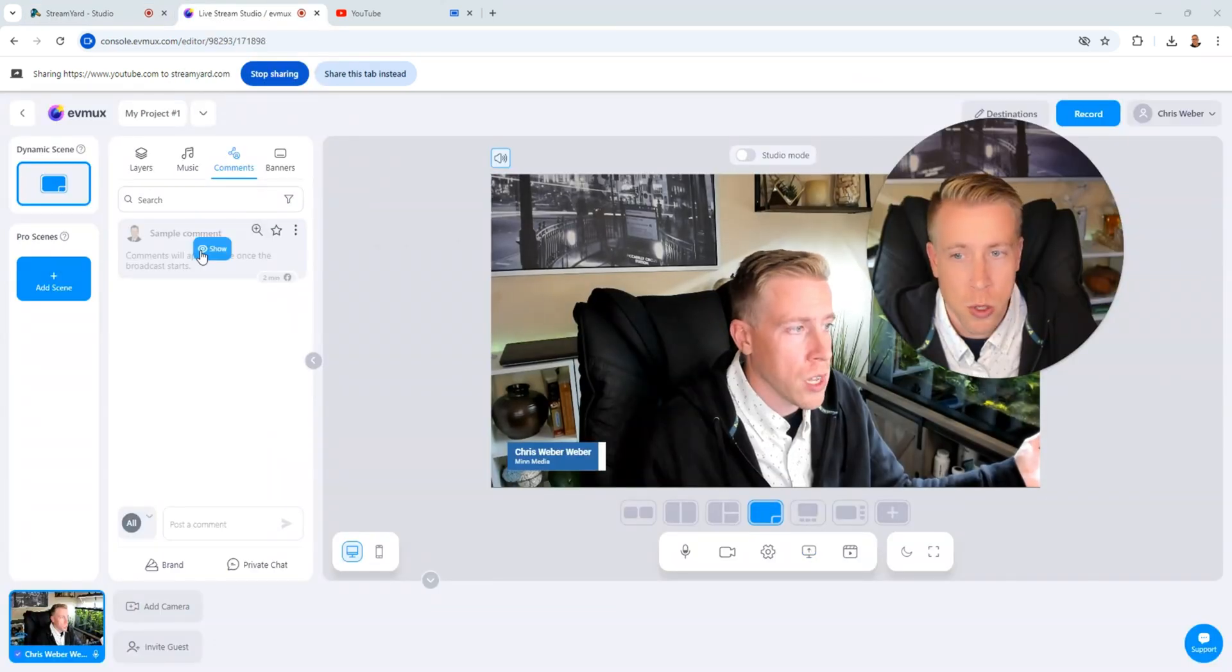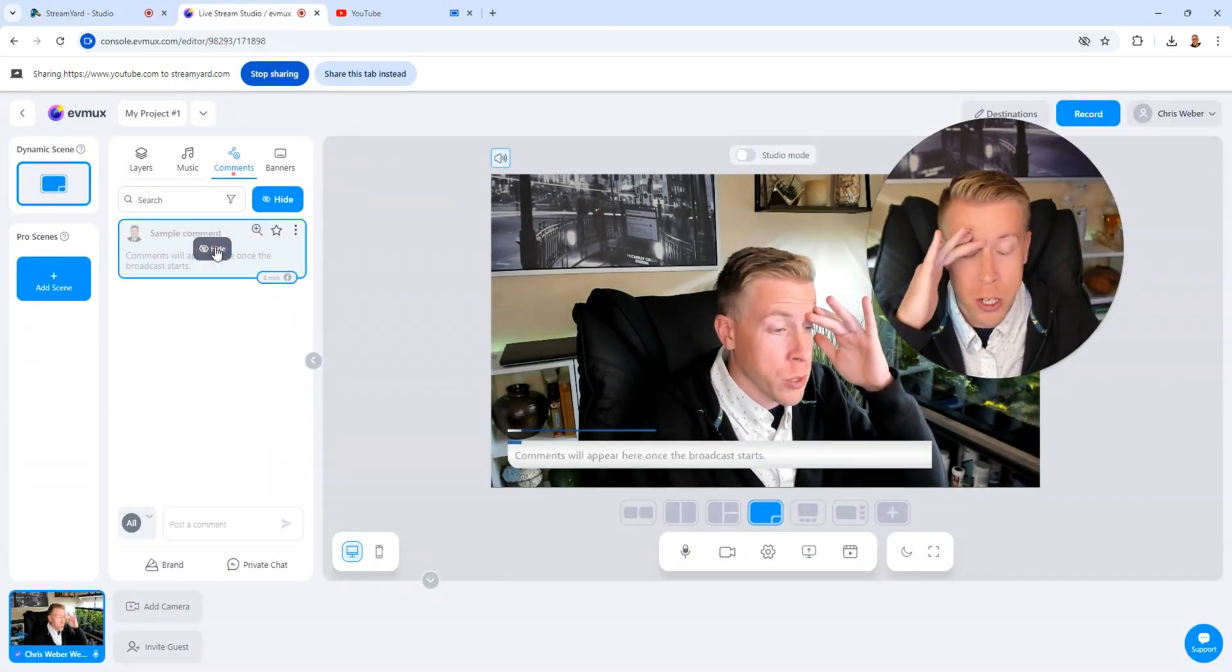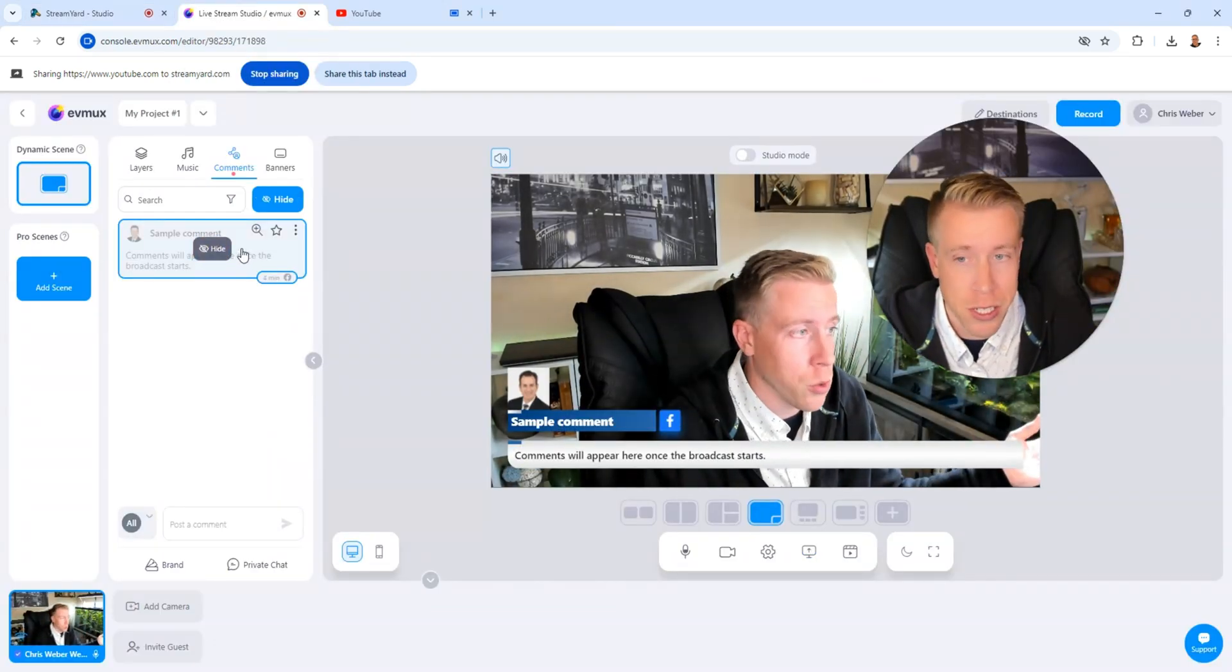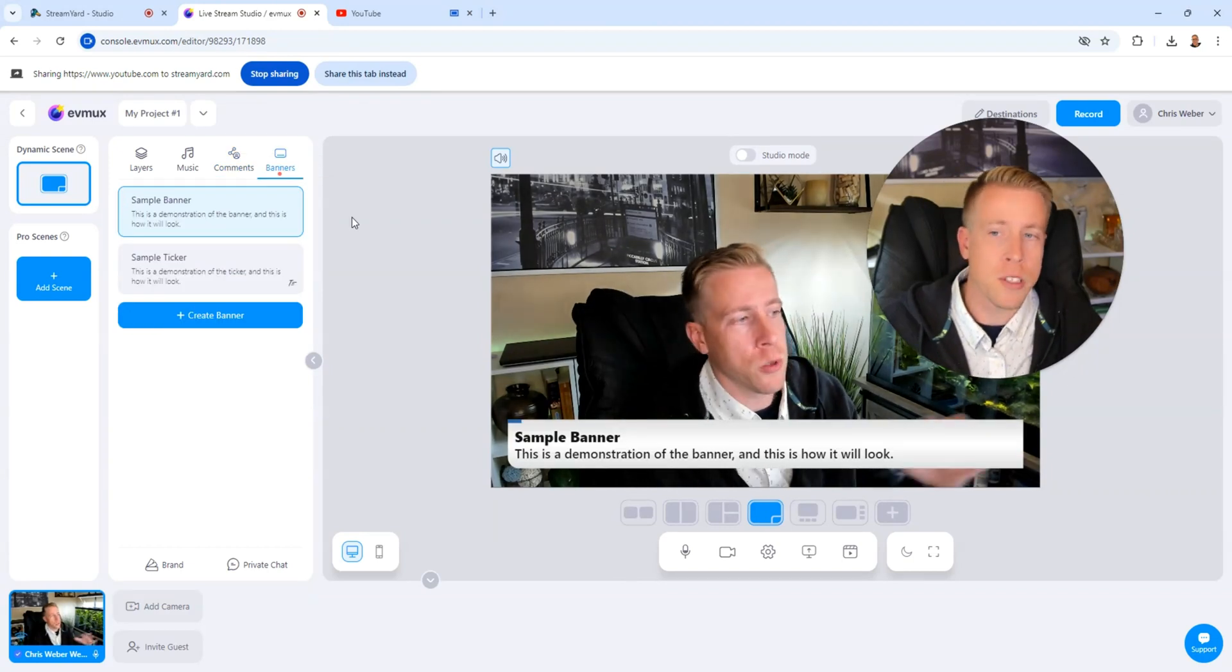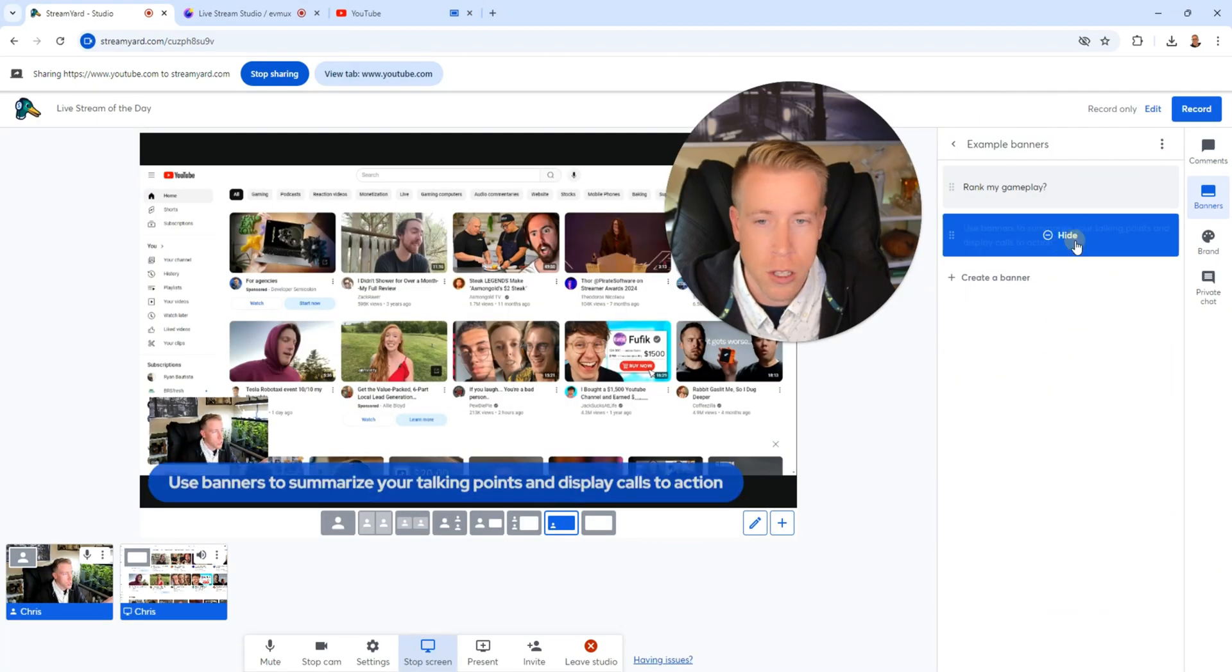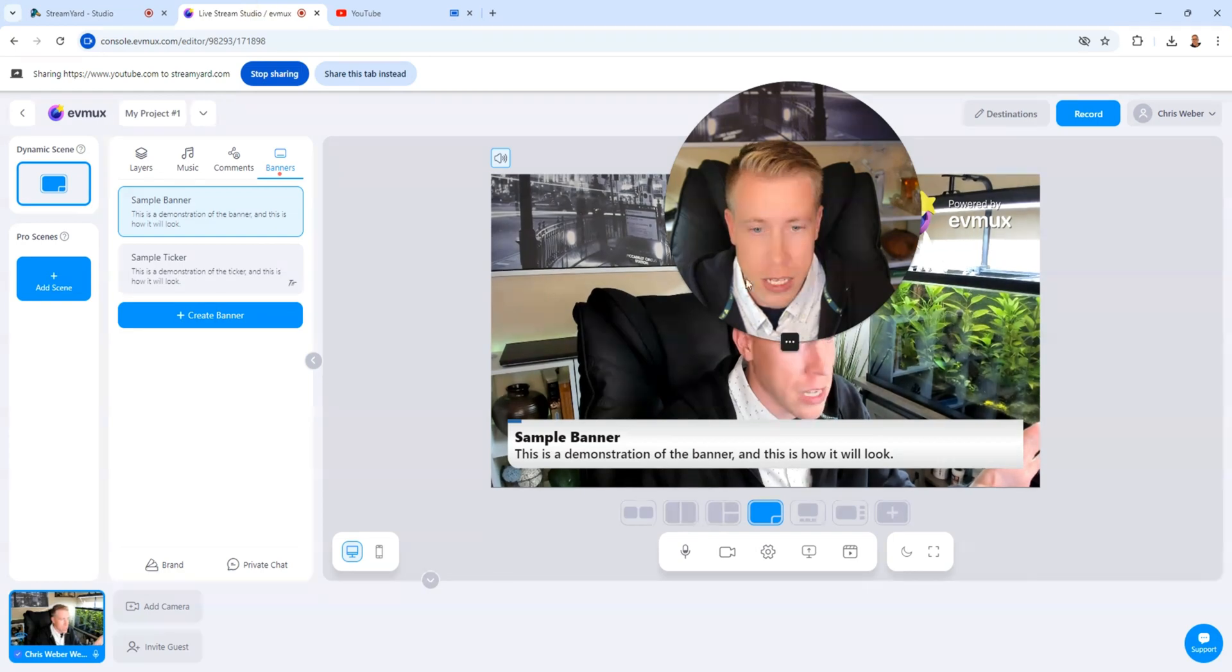Both tools allow comments to be shown while you're doing live streams or recordings, which is pretty cool. Both of these tools can also display custom banners. Here's what it looks like in StreamYard. And here's what it looks like in EVMux. So both of these tools are extremely similar so far. They both do exactly the same things.